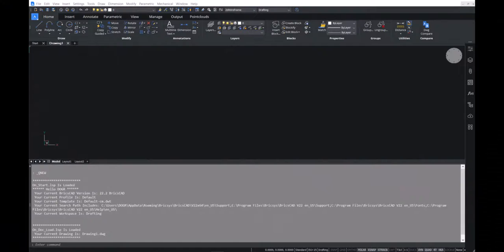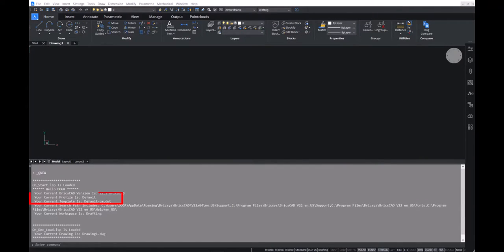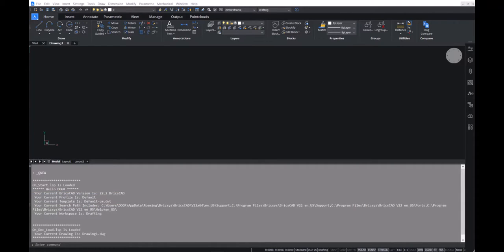Upon launching BricsCAD, it is as we expect. We can see in the command line that the profile is indeed called default. Nothing too much to look at yet.